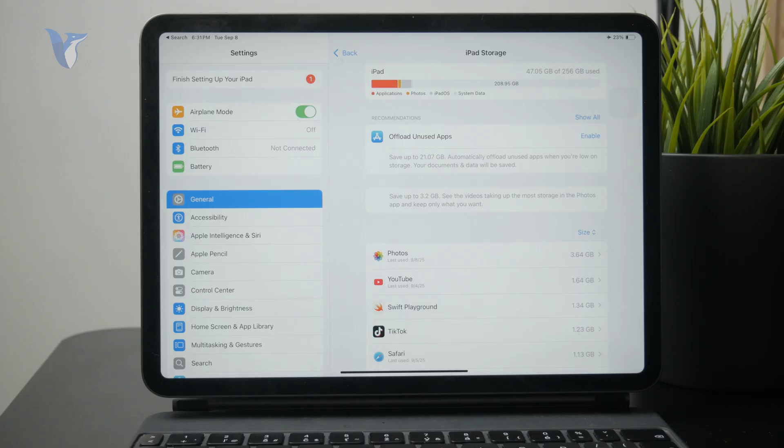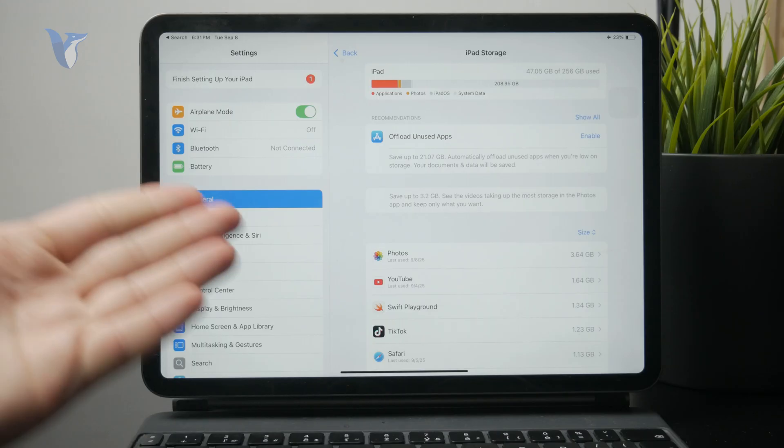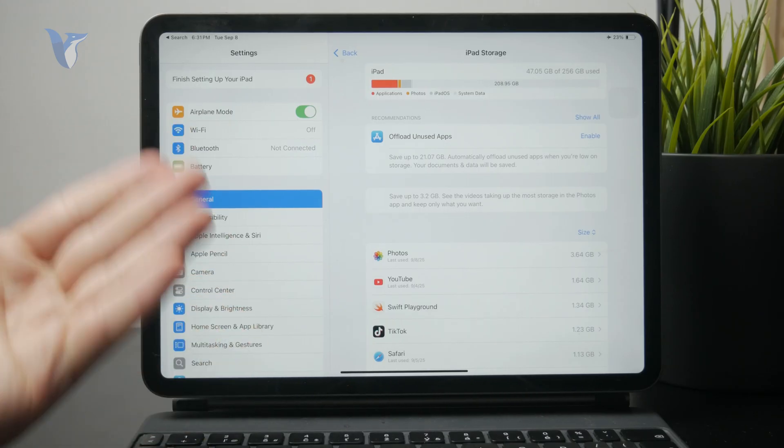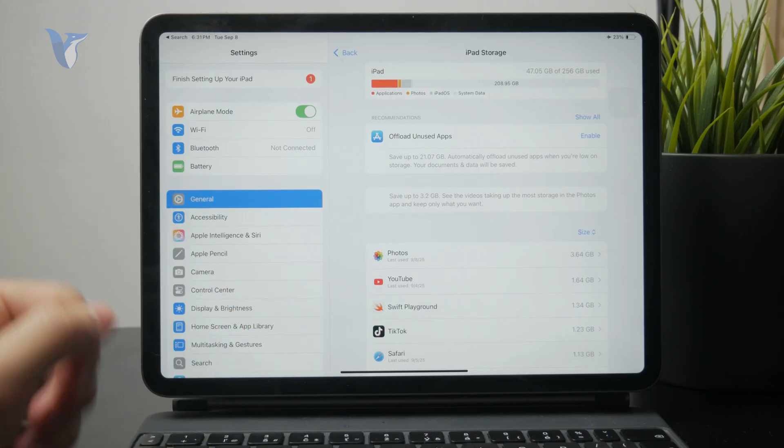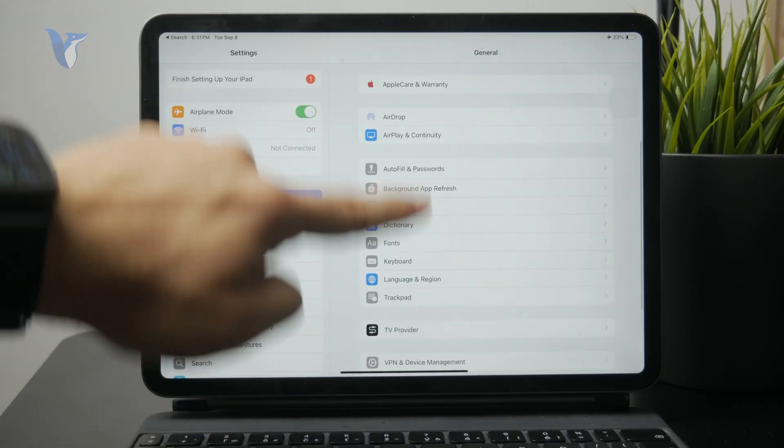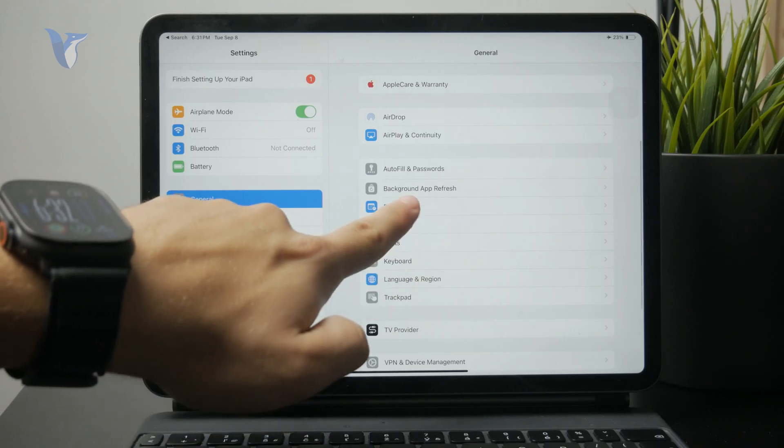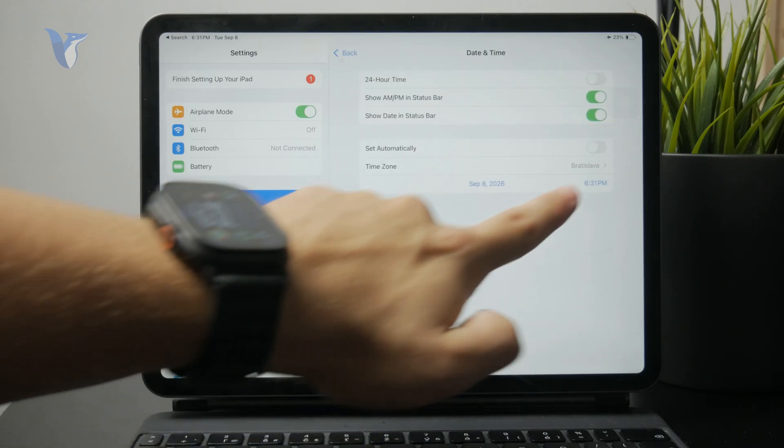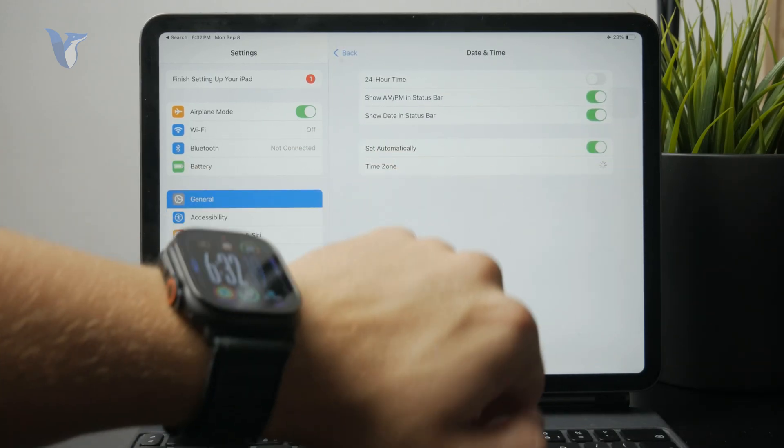Then you can change the time back to normal, turn off the airplane mode, and it should work.